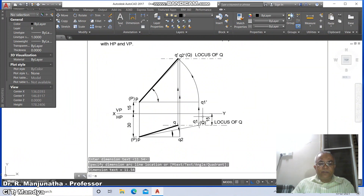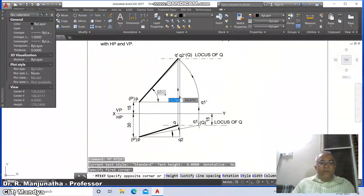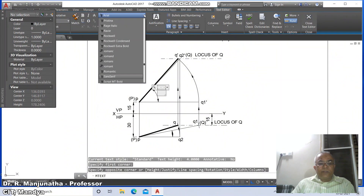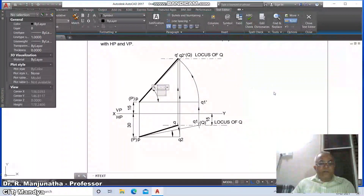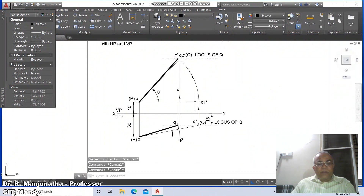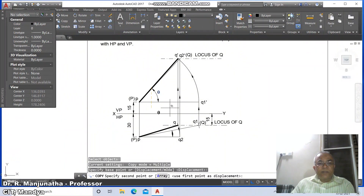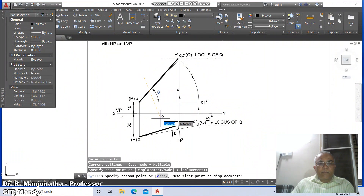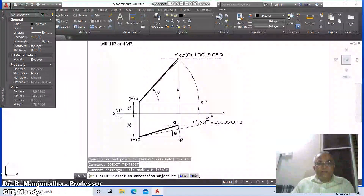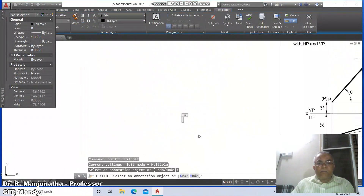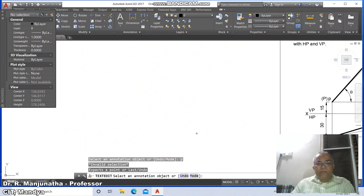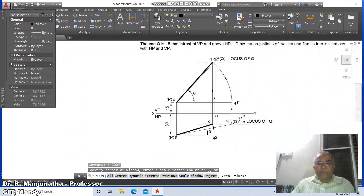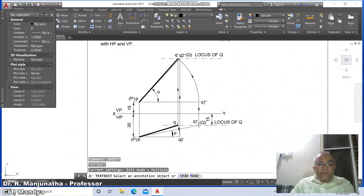Go to mtext, select between these two, go to symbol, select it, type small letter phi. Then go to copy, select this and copy it here. Then dd edit, select this and make it phi. Then dd edit, select this and type phi again.